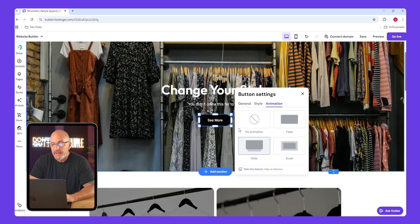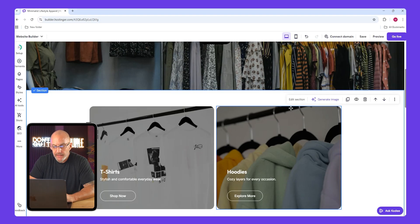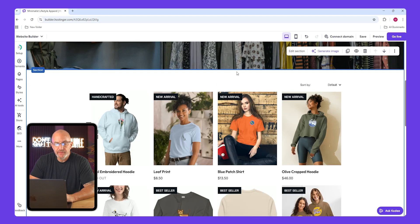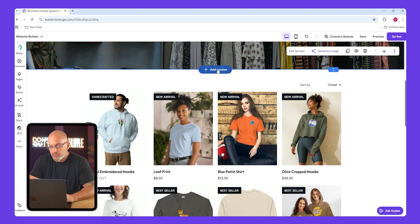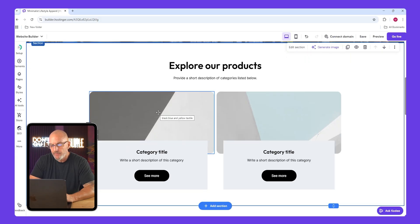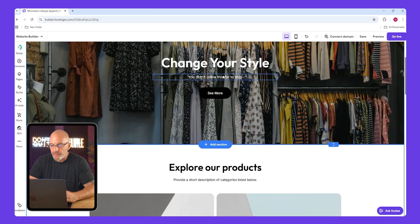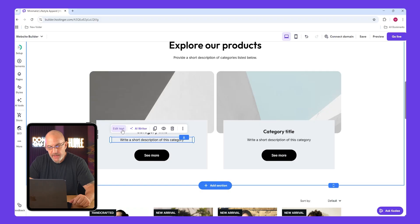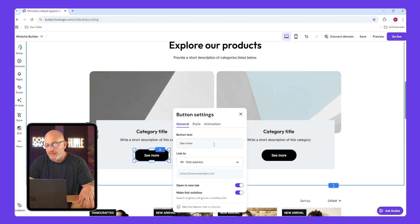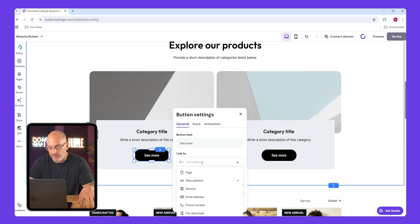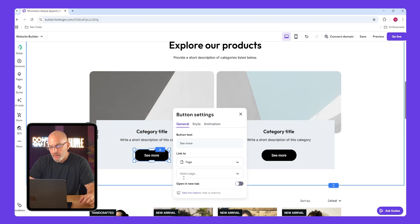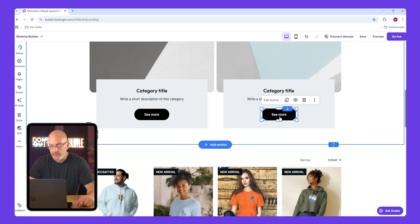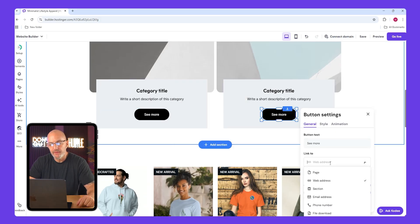Now for the next section, delete what's there and add a product categories section. Replace the placeholder images the same way you did for the header image. Edit the text like before and link each button to its category page.